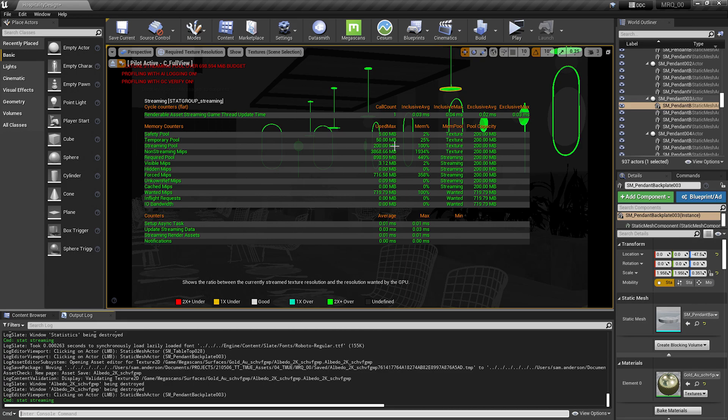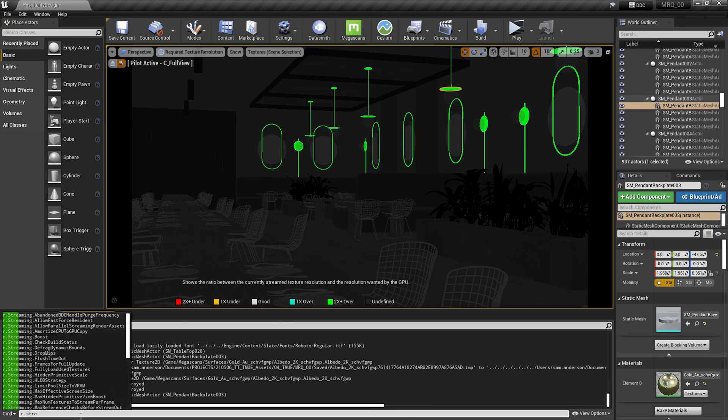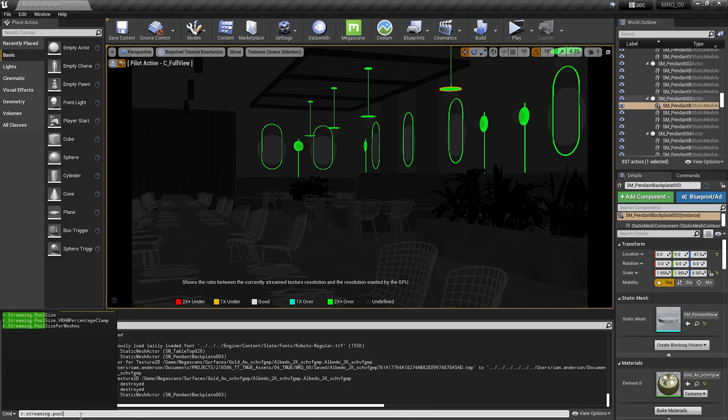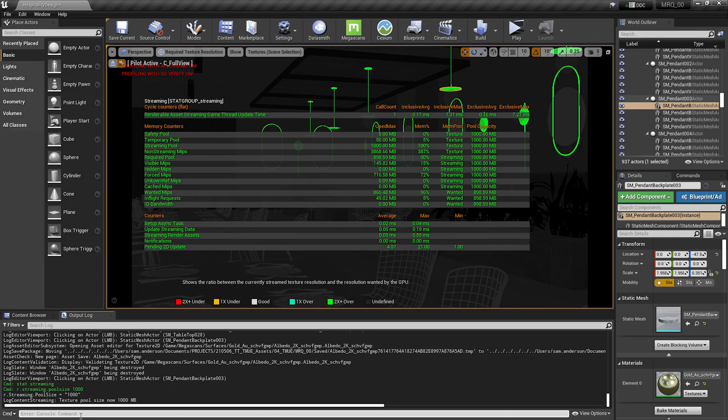Let's go ahead and change that streaming pool size back to 1,000. To do that, I'm going to go down to my output log, and I'm going to type in r.streaming.poolSize space, and then the value that I'll be setting it to, which is 1,000. I'll hit enter on my keyboard. Our warning at the top left-hand side has gone away.